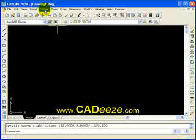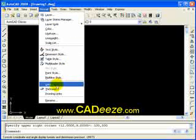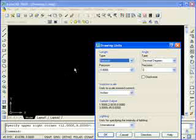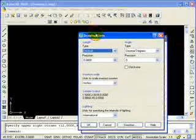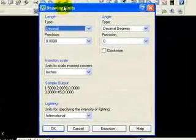To set your units, you're going to go to your format pull-down menu. You're going to go down towards the bottom. There's an option there that says units. Click on units. It's going to bring up a dialog box, your drawing units dialog box.